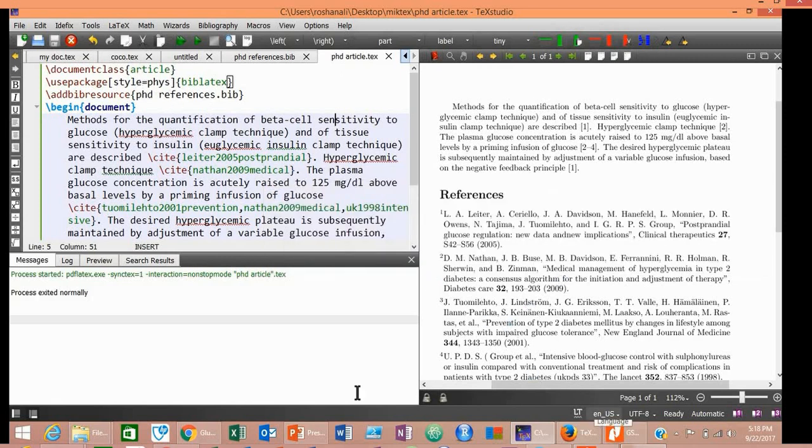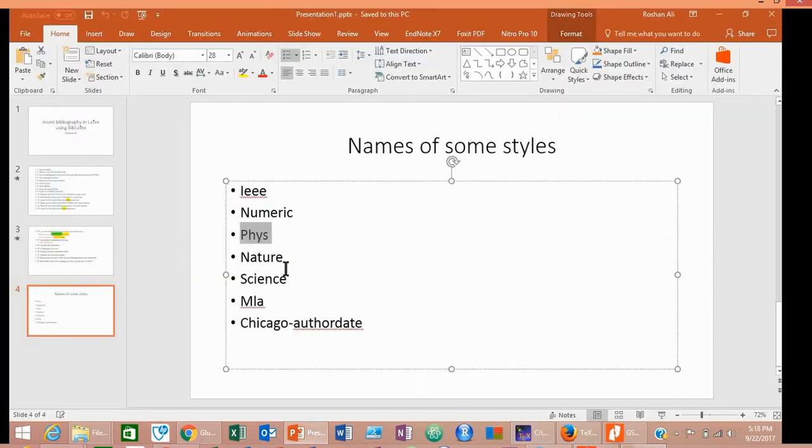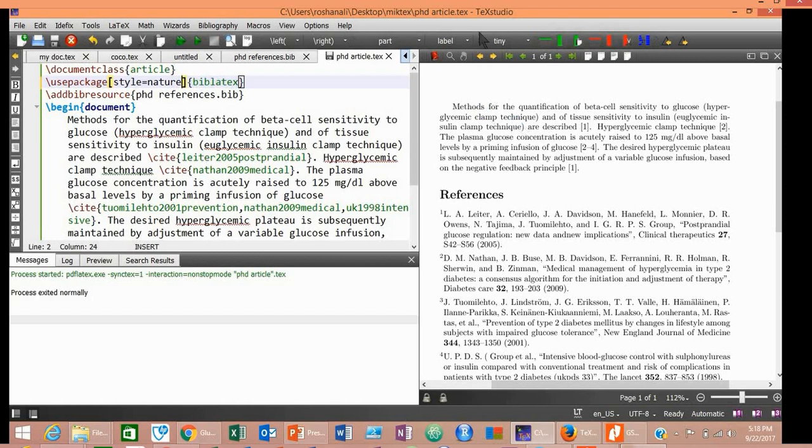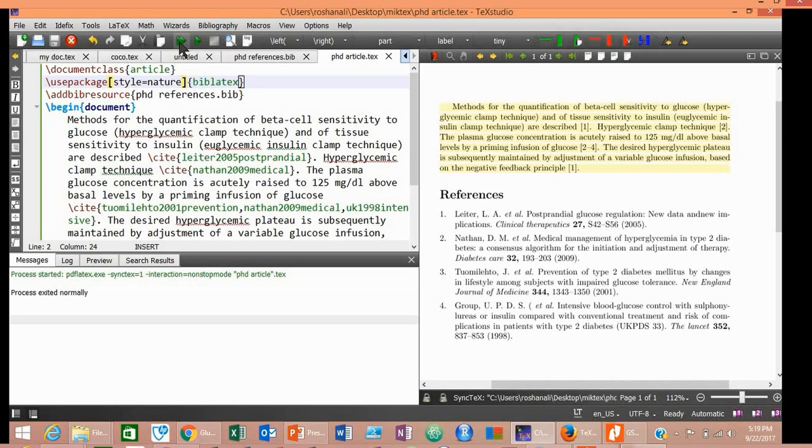Now let's try another style: Nature style. Compile. Yes, the style has changed now to Nature style.